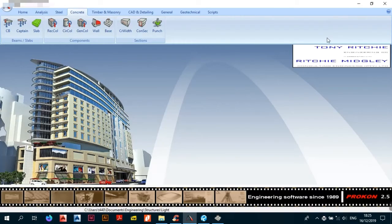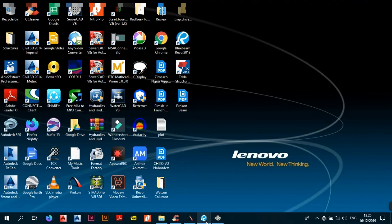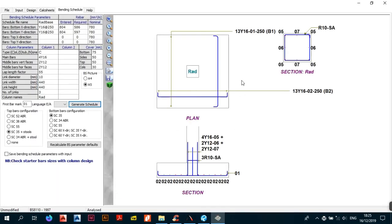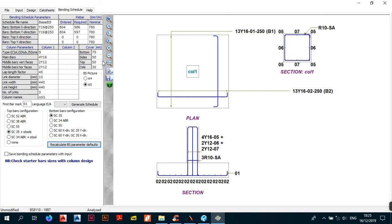Your schedule is printed out — I use Bluebeam for viewing PDFs, which is amazing software available on their website. Back to the file — we're good to go. If you want to recalculate the bending schedule parameters — for example if you change something like Y20 to Y12 — it recalculates all those parameters for you.